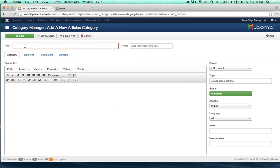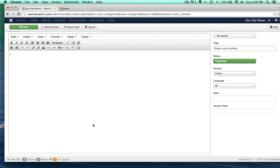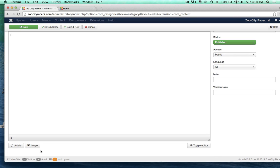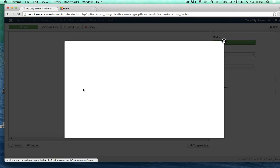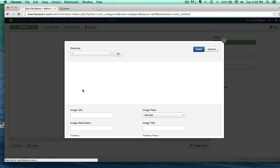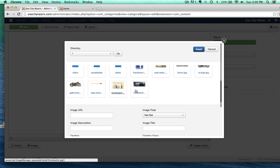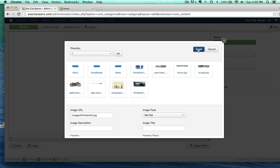I'm going to call this Think Tank. I'm going to come down here and upload an image. I uploaded one earlier already, this Triumph Tank right here.